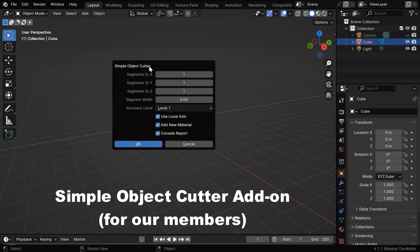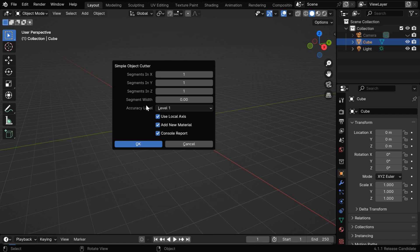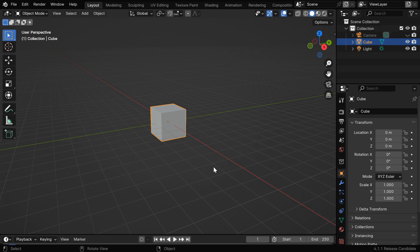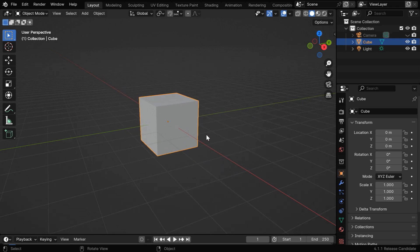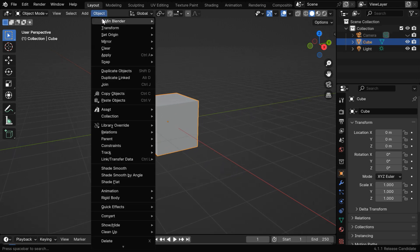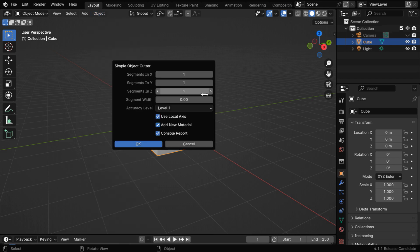Today, we will discuss an add-on called Simple Object Cutter, which we have shared with all our members for this month. You can use this add-on to easily cut any number of regular pieces from an object. We will first test it on this default cube, so we have to select this cube and then open the add-on from here. We can specify the number of segments here for each of the dimensions.